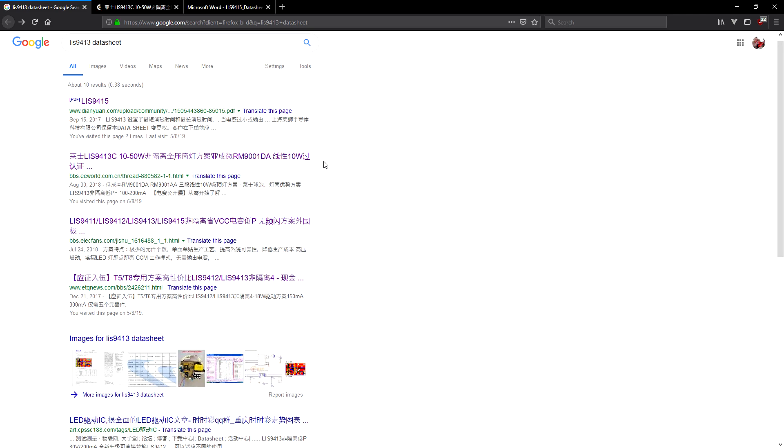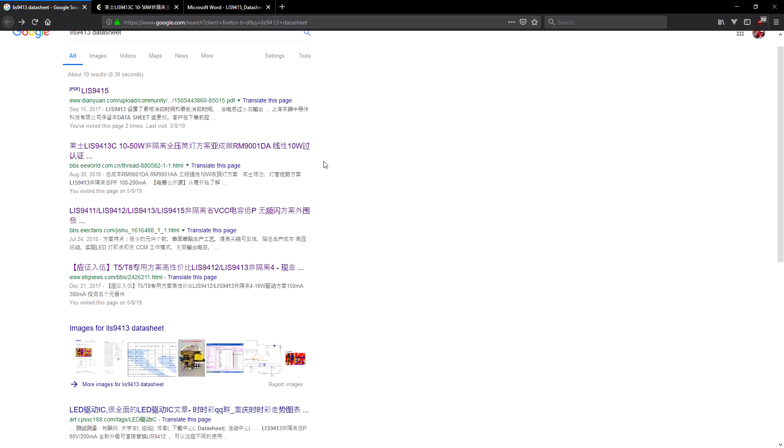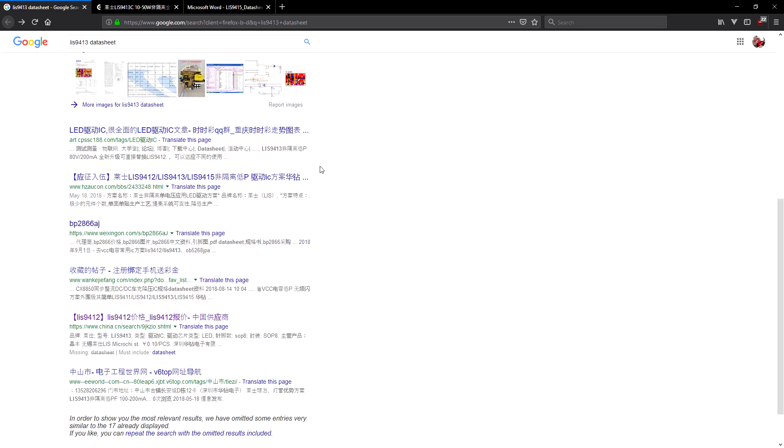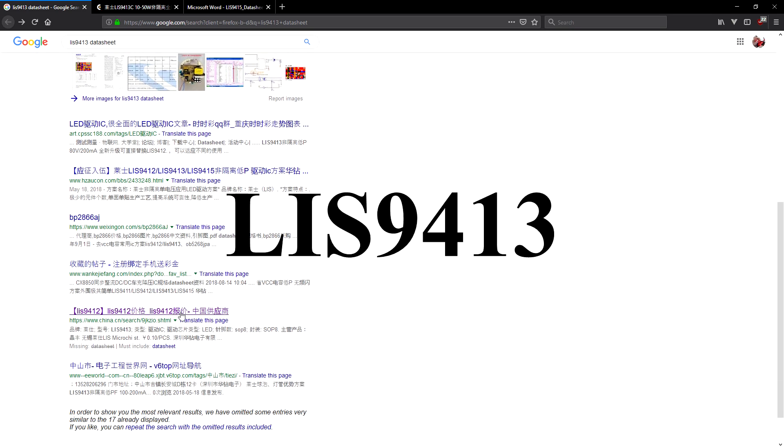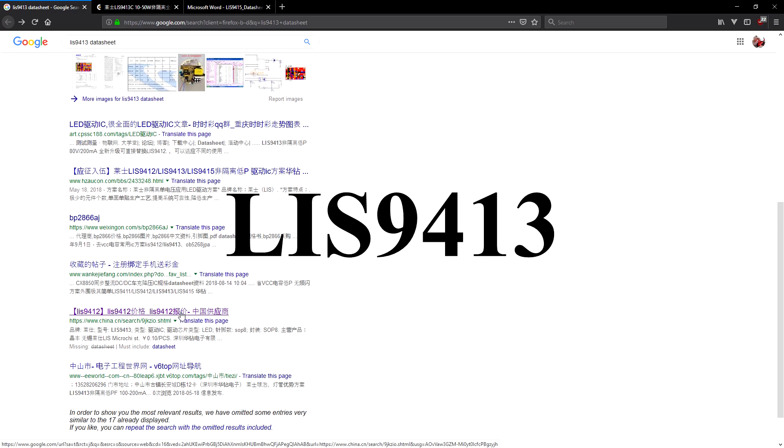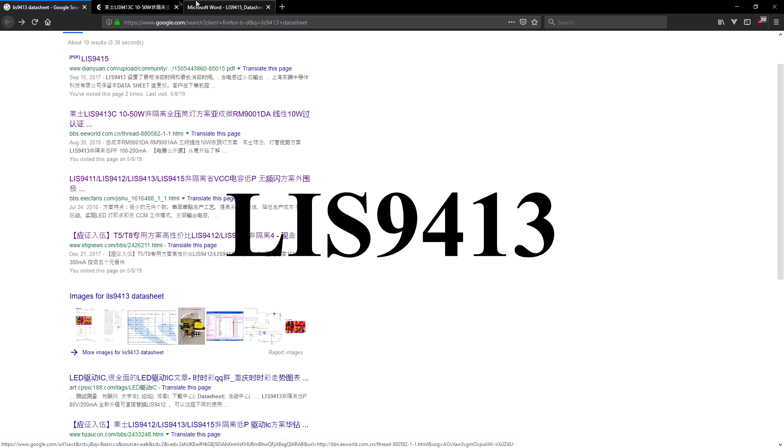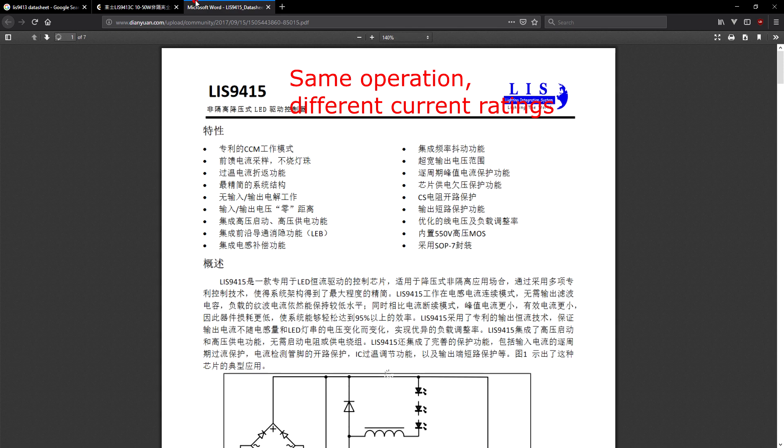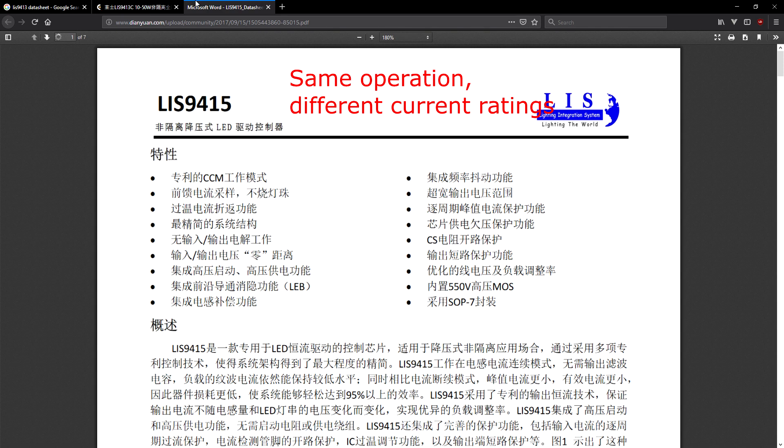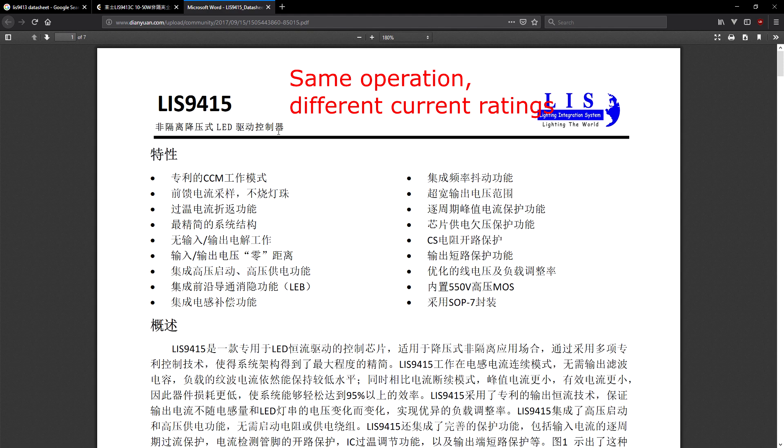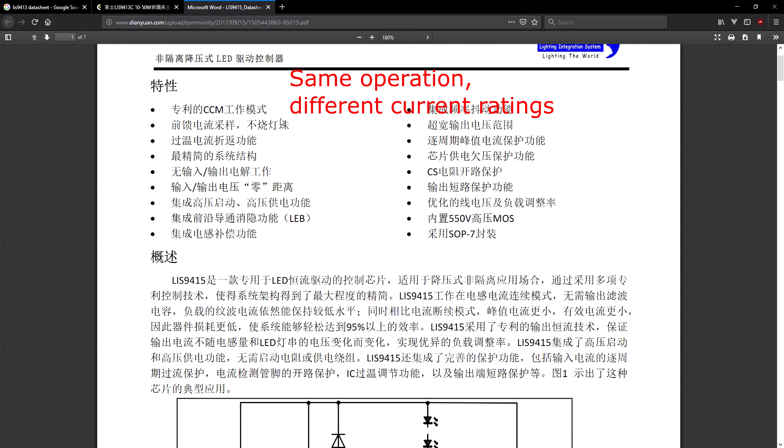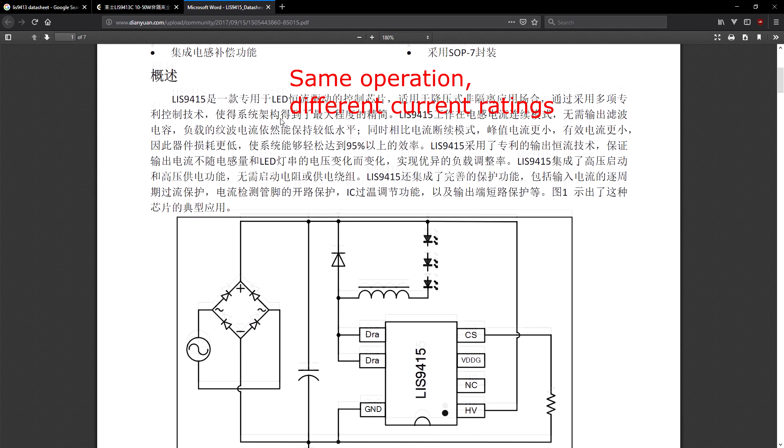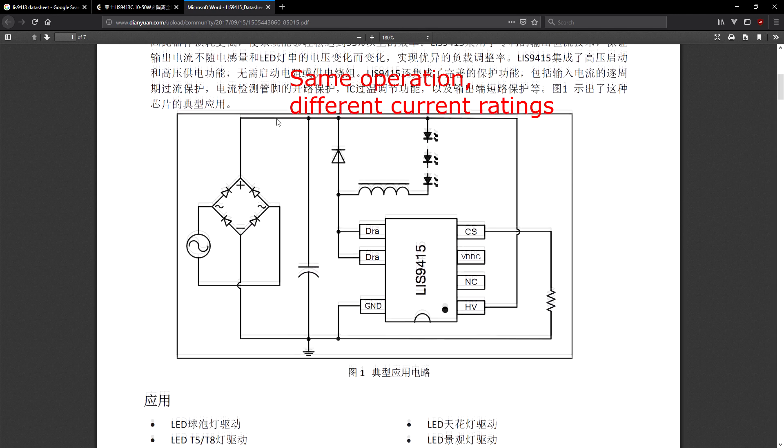I did some digging and was able to find a datasheet for the driver chip whose number is LIS9413. All of the documentation on it is in Chinese, but I was able to identify that this is a constant current driver chip and the example circuit in the datasheet was exactly how the driver board was built.